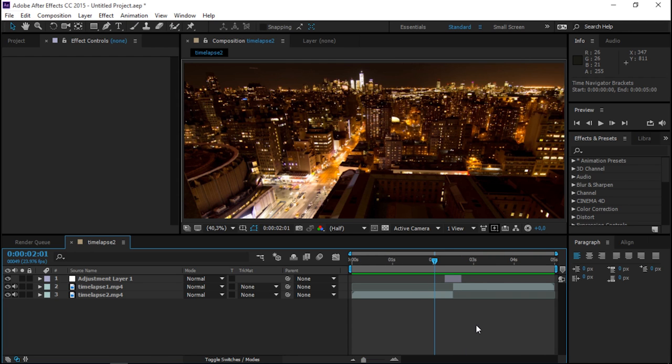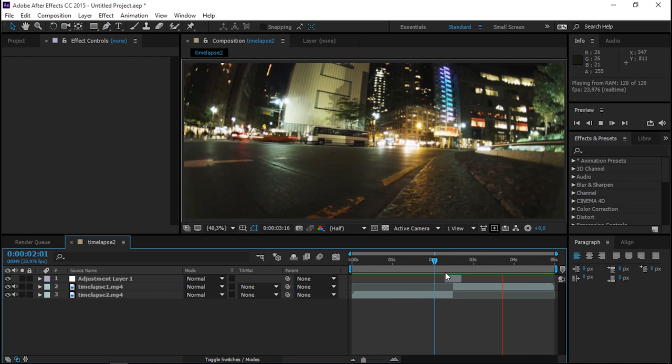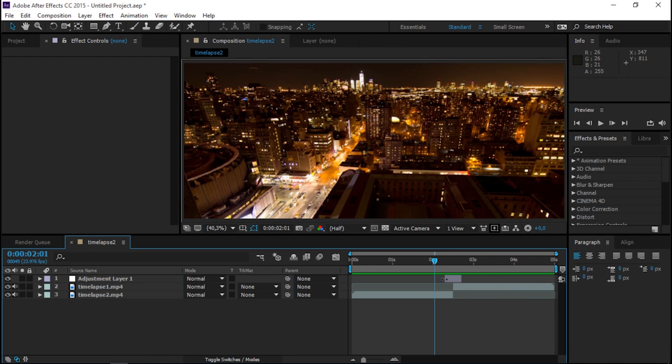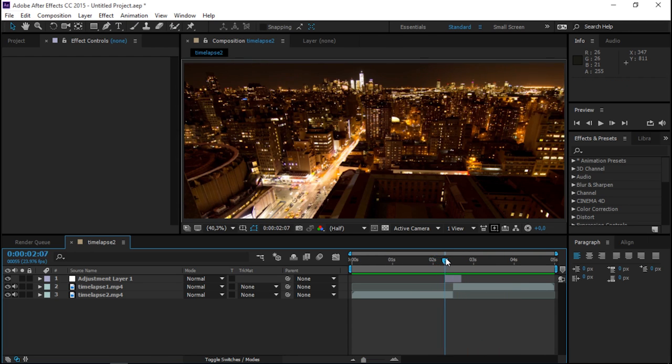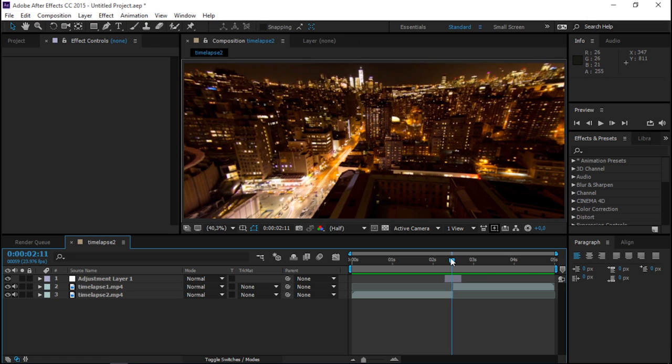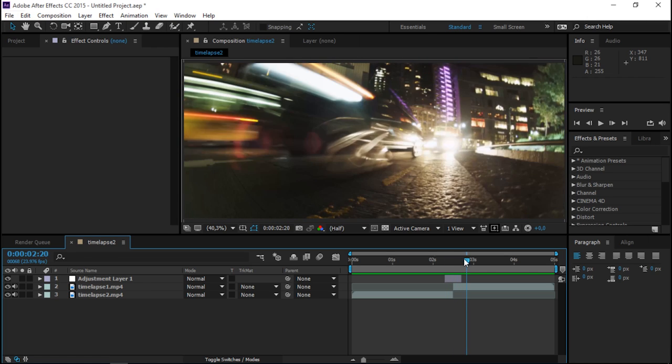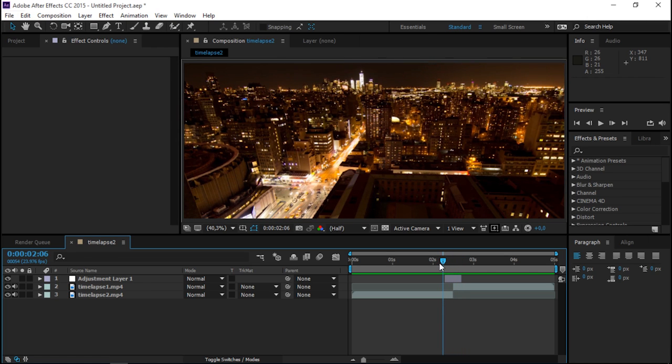So now if we play this, you can see that we have our transition. So that's pretty much all there is to it. This adjustment layer makes the transition.